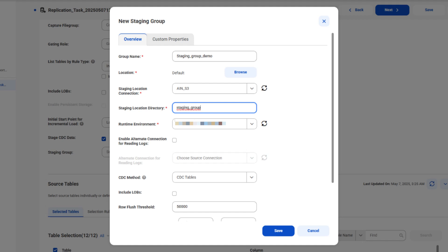Enter the source database properties, which vary depending on the source you selected for the task. These are the properties for a Microsoft SQL Server source connection.